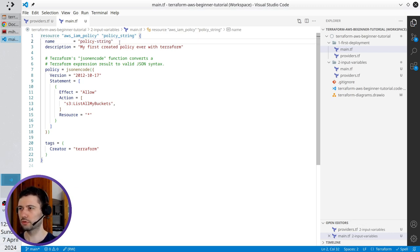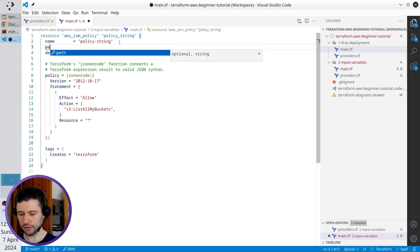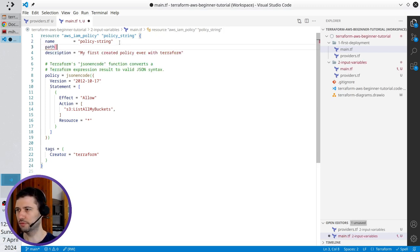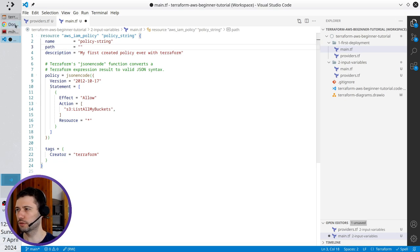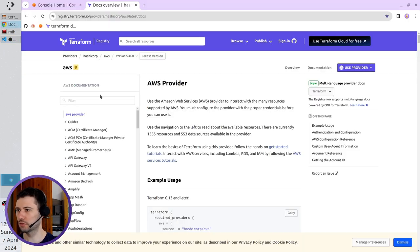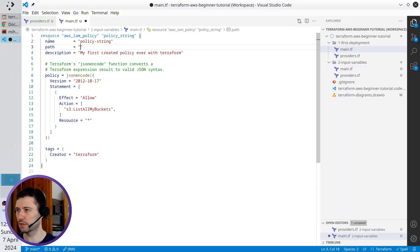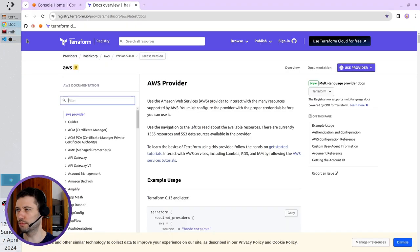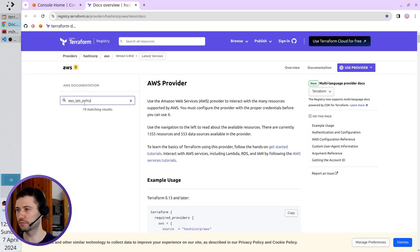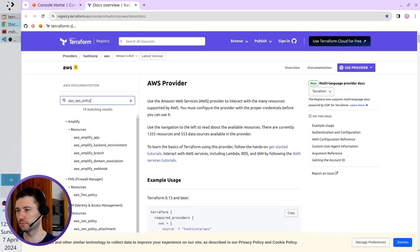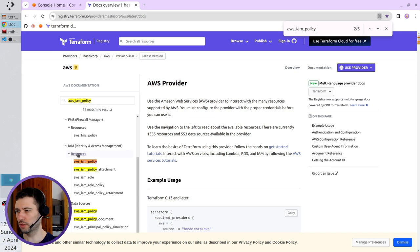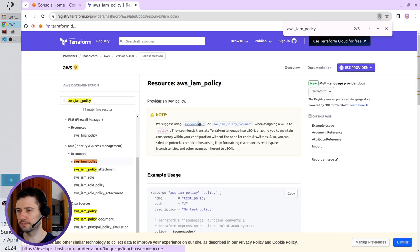I want to add the path. So I write here path. So I will write it. I open the documentation. Here I must write AWS IAM policy in the search filter.